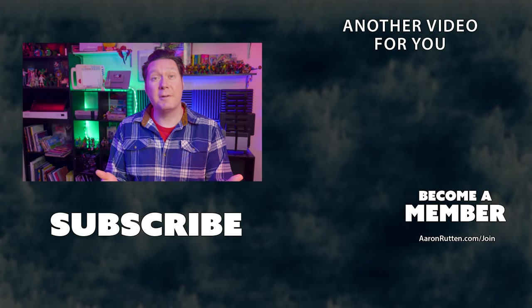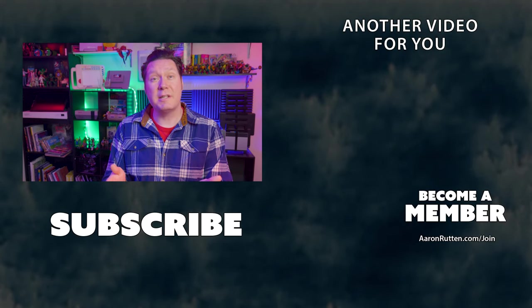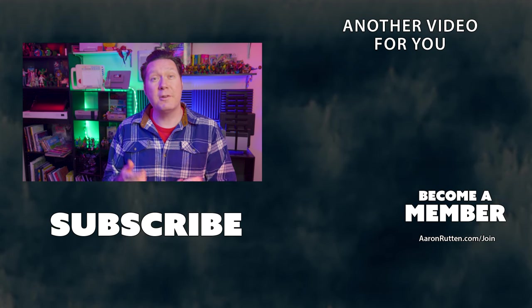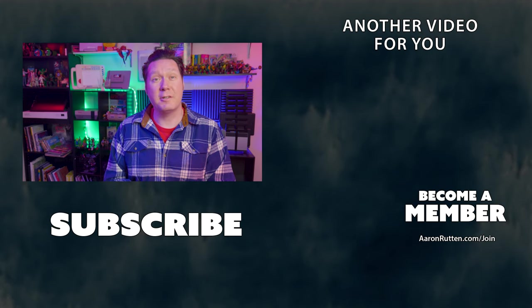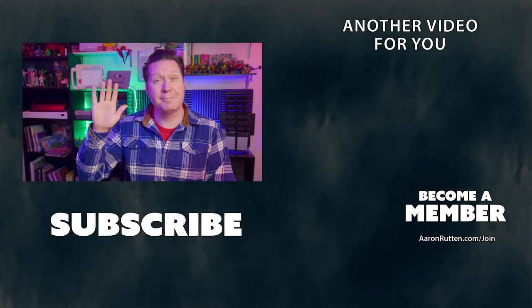There you have it, a boatload of ways you can use gradients in your digital art. If you're new to my channel, subscribe for more digital art lessons like this. Thanks for watching and I'll see you next time.